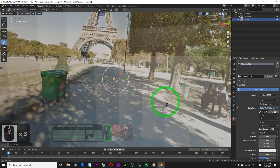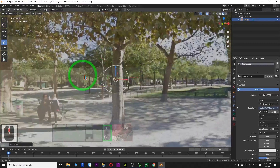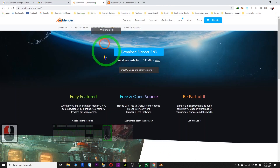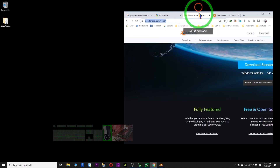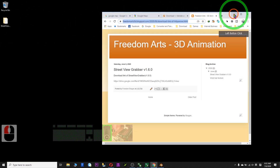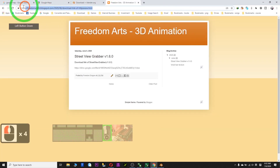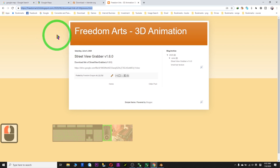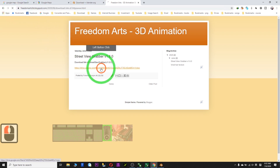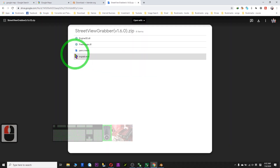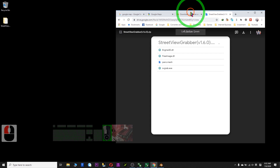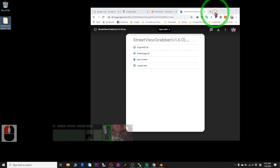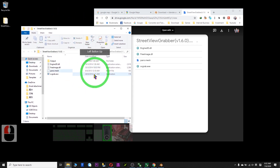Then you can make your animation with your character here. So the first step: go and install Blender — this is the website URL blender.org — download the latest version. Next, go and download a Street View Grabber. Go to my blog — this is the link I will post in the description. Go to the bottom and click the URL, then click to download. After you download, it is a zip file, so you have to unzip it.